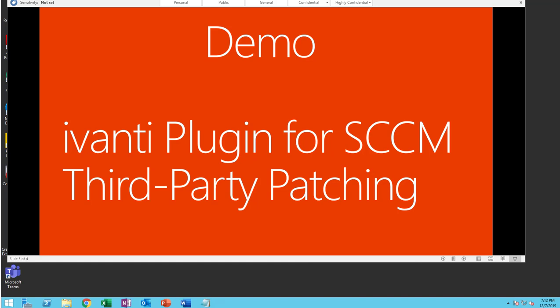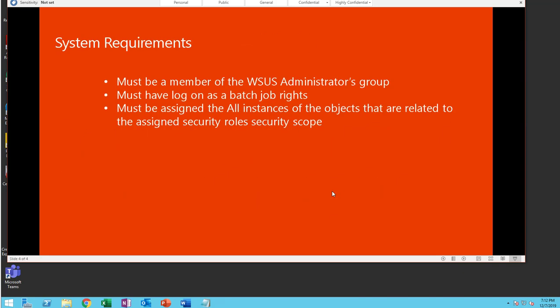Now let's get started and look at the requirements when installing this plugin. Here are the simple requirements: First, you must be a member of the WSUS Administrator's group and must have log on as a batch job rights. You must be assigned to all instances of objects that are related to the assigned security roles security scope.